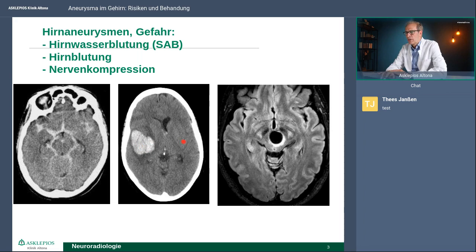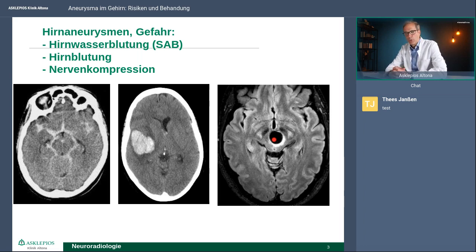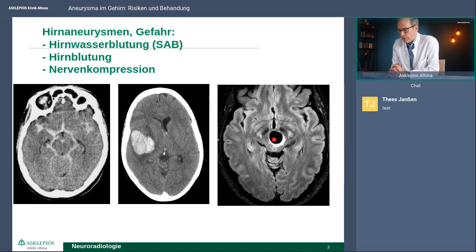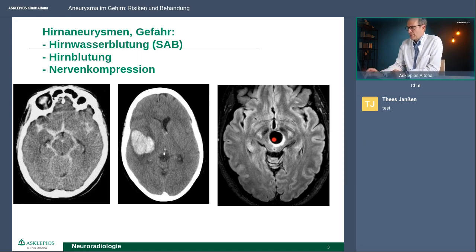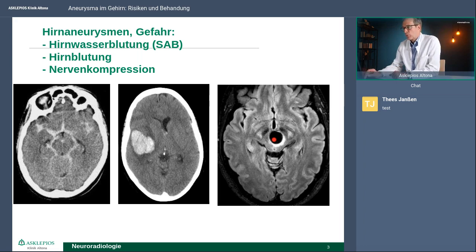Was auch passieren kann und dann nicht plötzlich, sondern eher chronisch ist: das Aneurysma kann angrenzendes Hirngewebe komprimieren und dann gibt es dort ein Ödem, das zu verschiedensten Symptomen führt, in aller Regel zu Kompressionssyndromen der Hirnnerven. So kann ein Aneurysma symptomatisch werden.